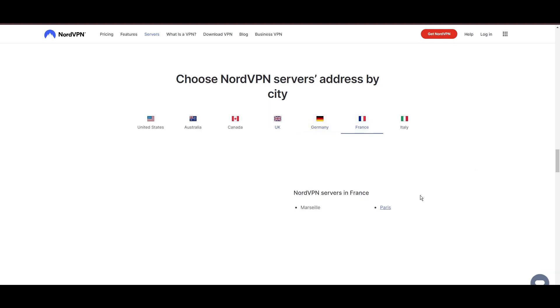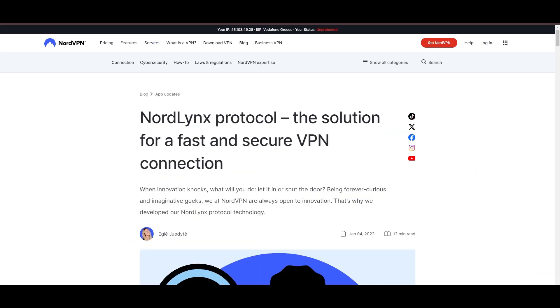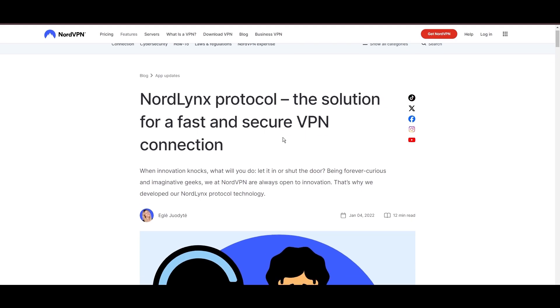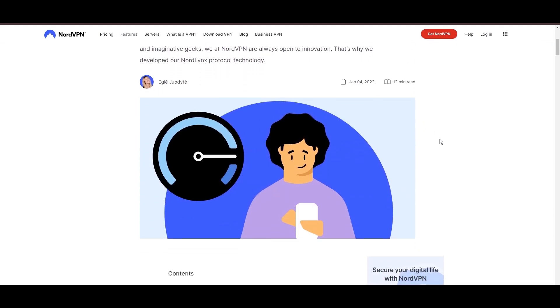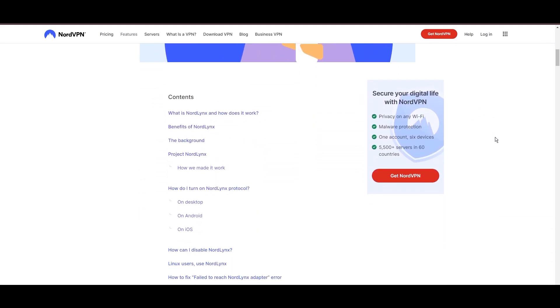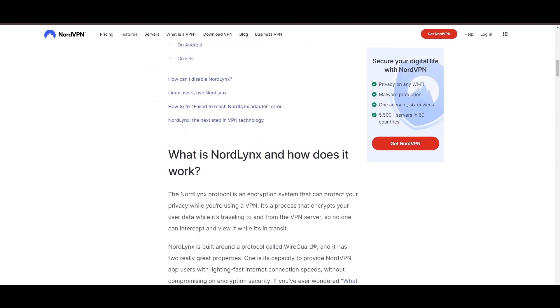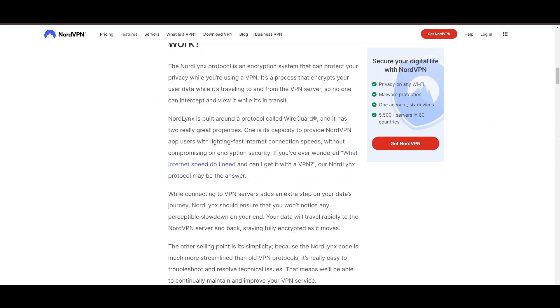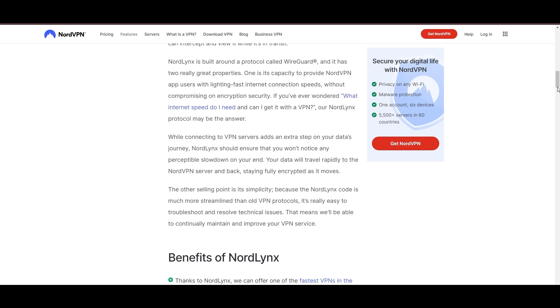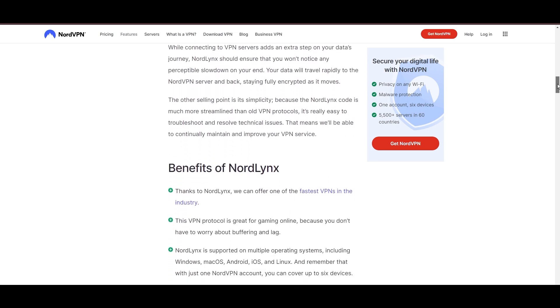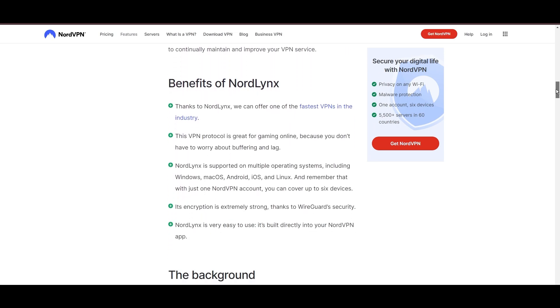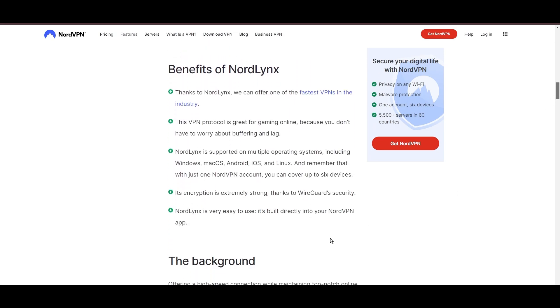NordVPN is distinguished by its use of NordLynx, a superior version of the WireGuard protocol, designed to provide unmatched speed and security. This means you can enjoy a smooth experience on NBC Sports with confidence in the robust encryption of your data.